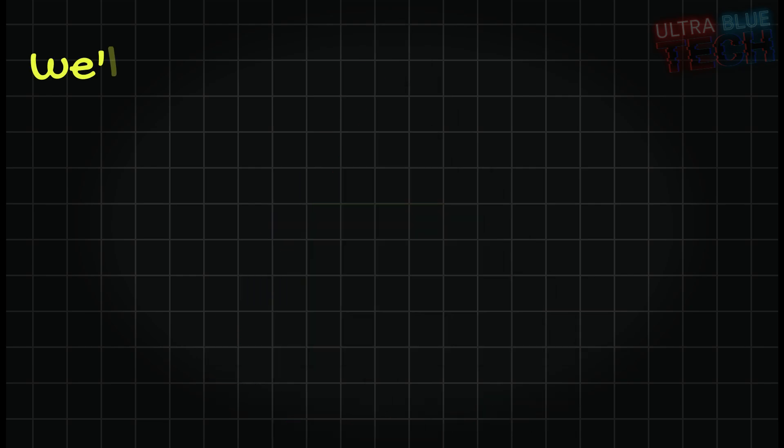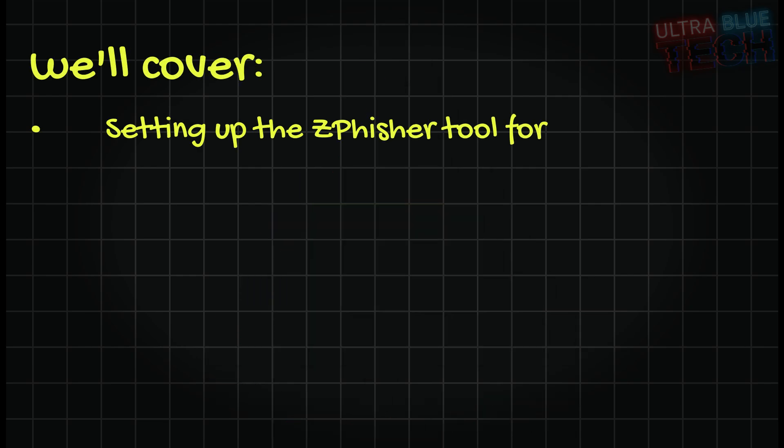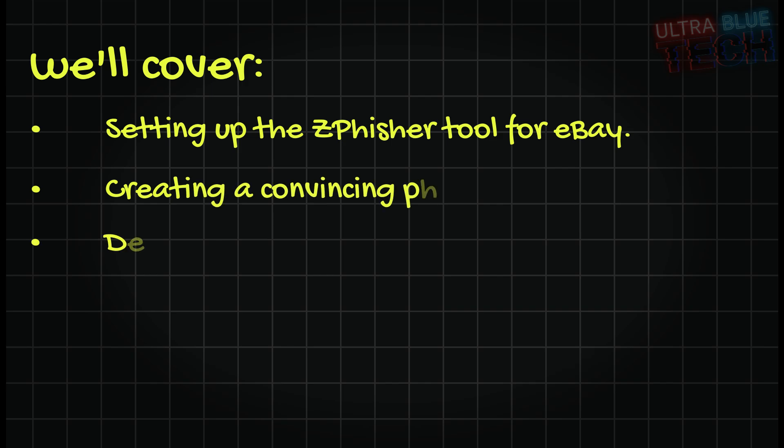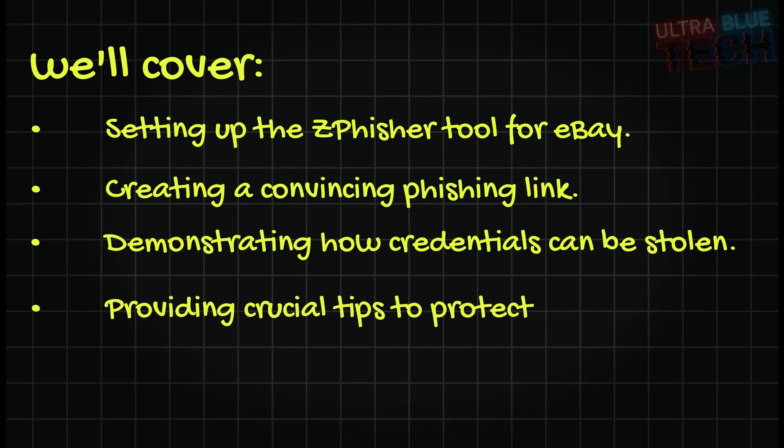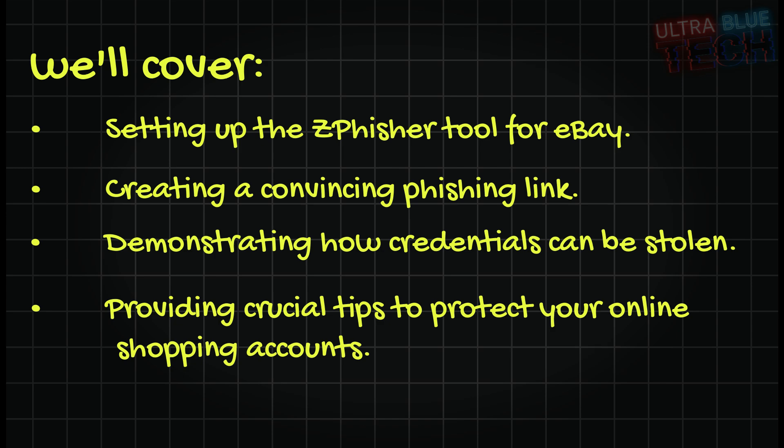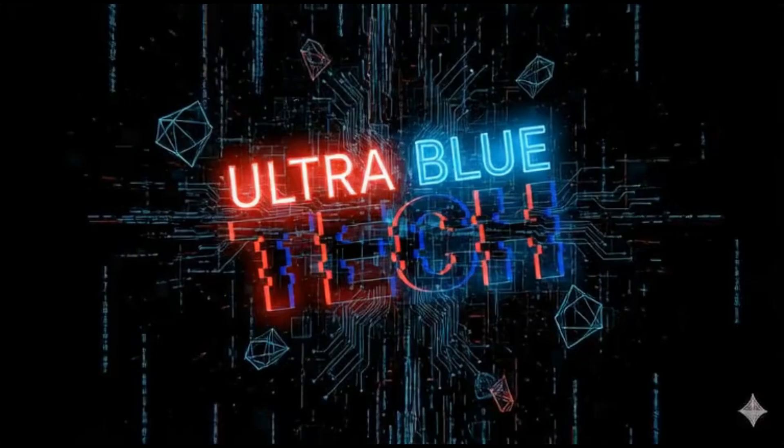In this video, we'll cover setting up ZPhisher for eBay, then we'll create a convincing phishing link, then we'll move on to demonstrating how credentials can be stolen, then we'll wrap it up by providing crucial tips to protect your online shopping accounts. Now, let's get started and learn how to secure your online shopping experience.